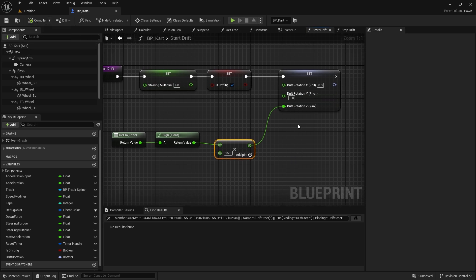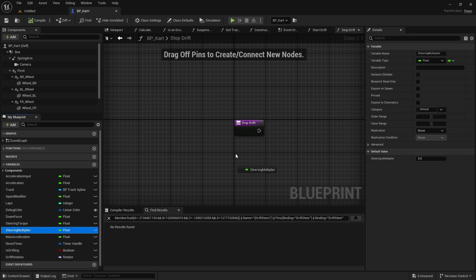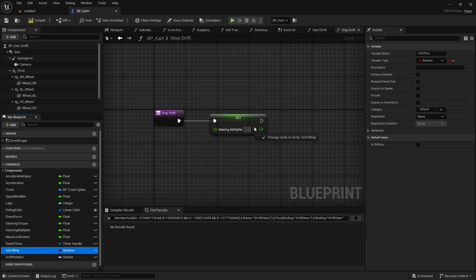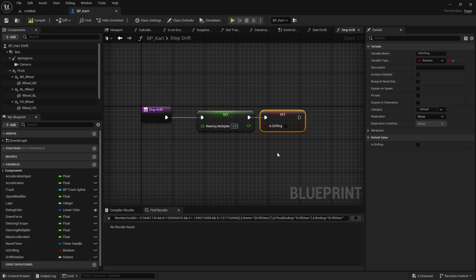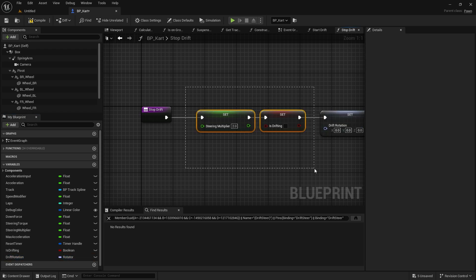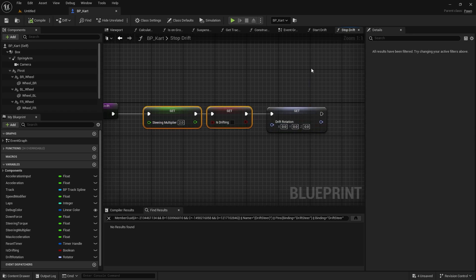Now go into Stop Drift, which undoes everything. Set Steering Multiplier back to its default of two, set Is Drifting to false, and reset the Drift Rotation to zero — the complete inverse of what we set up in Start Drift.